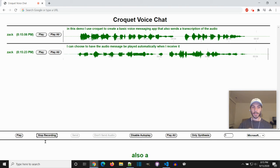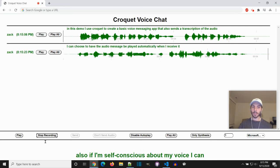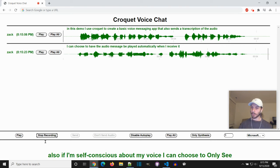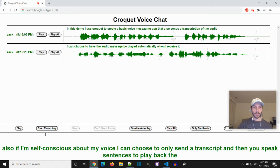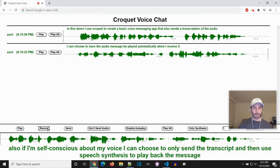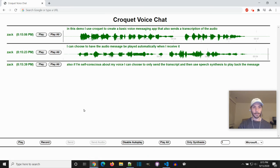Also, if I'm self-conscious about my voice, I can choose to only send the transcript and then use speech synthesis to play back the message.